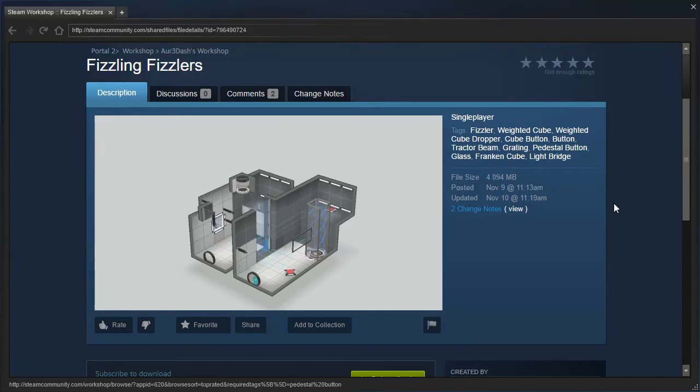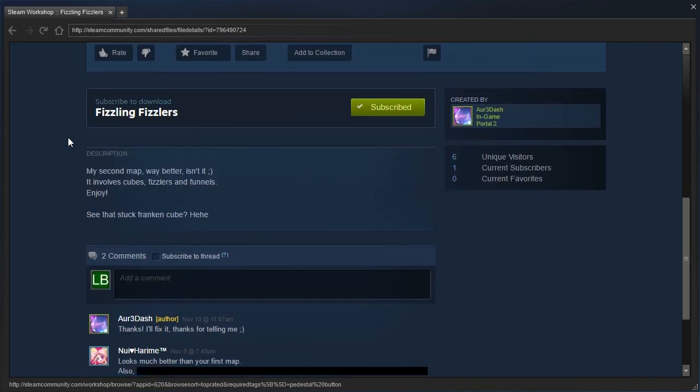Hey guys, I'm LB, and R3-Dash has released three new maps! One of which we're going to play today, and it's called Fizzling Fizzlers. My second map, way better, isn't it? It involves cubes, fizzlers, and funnels. Enjoy!